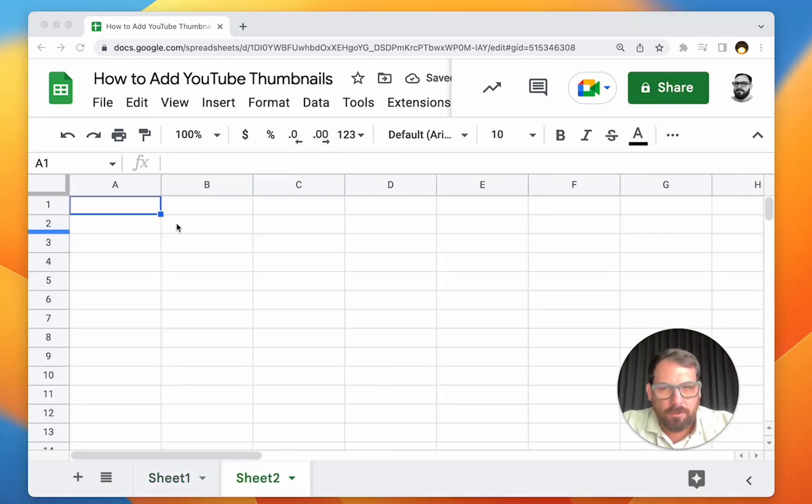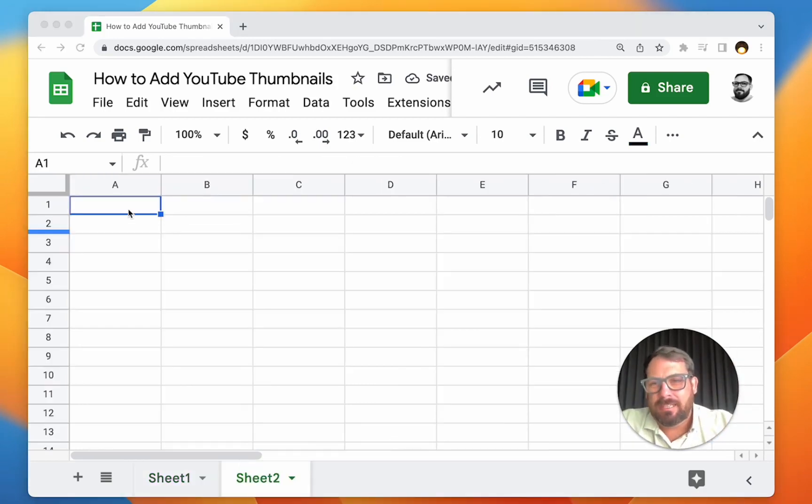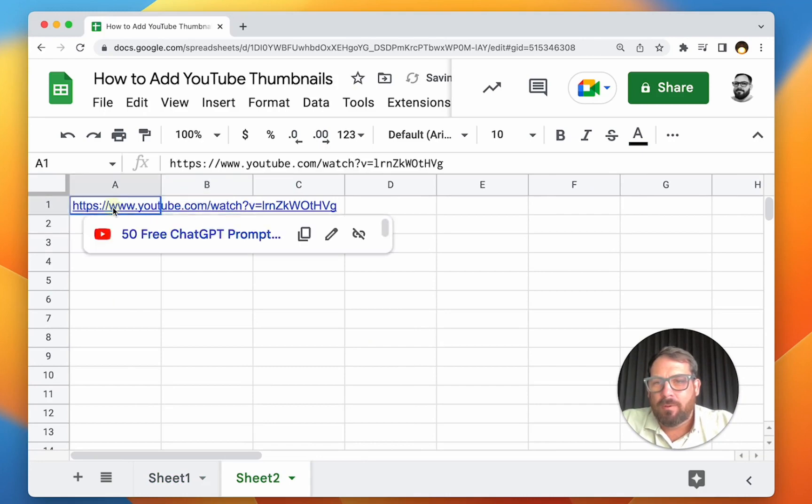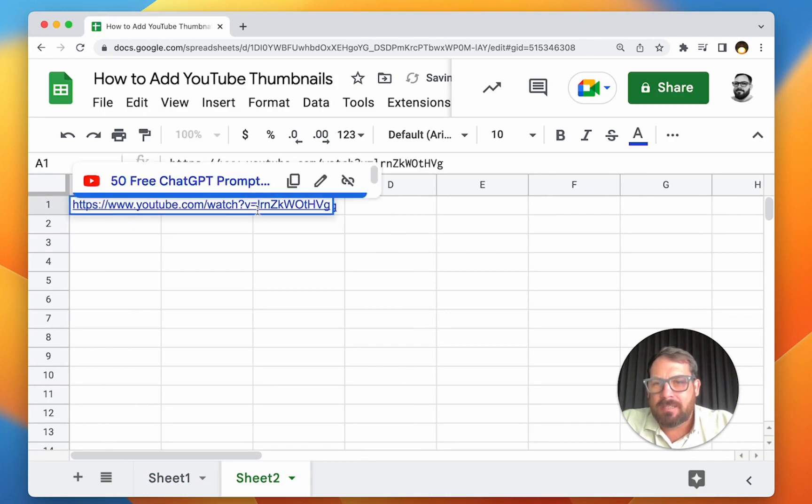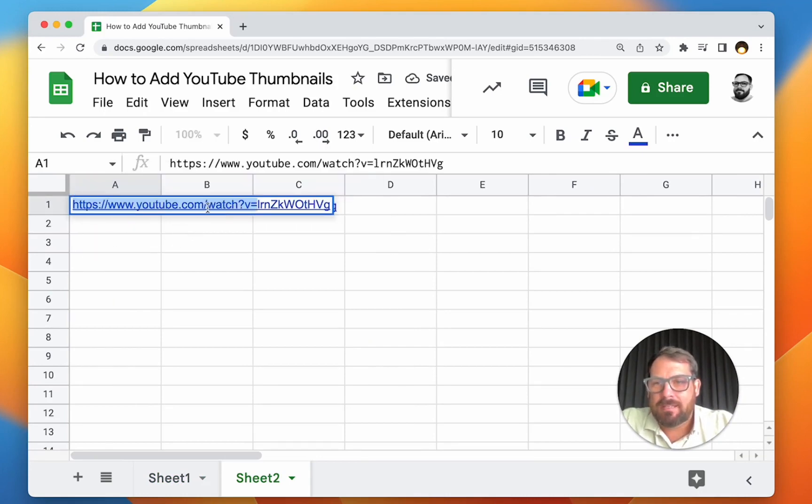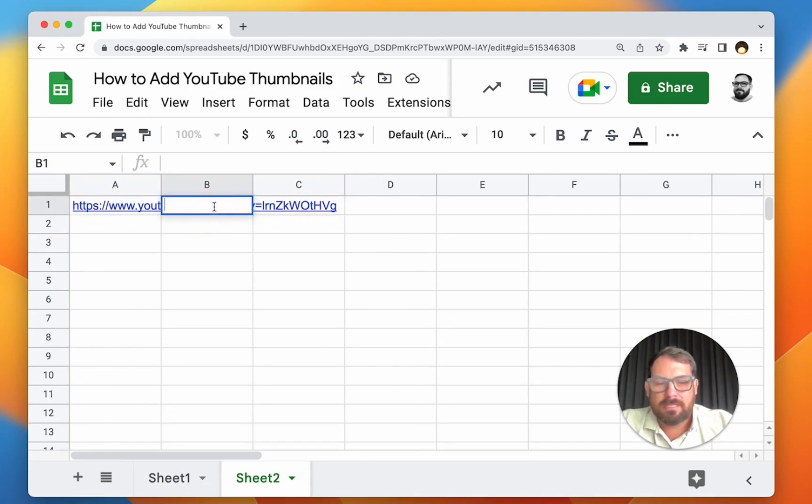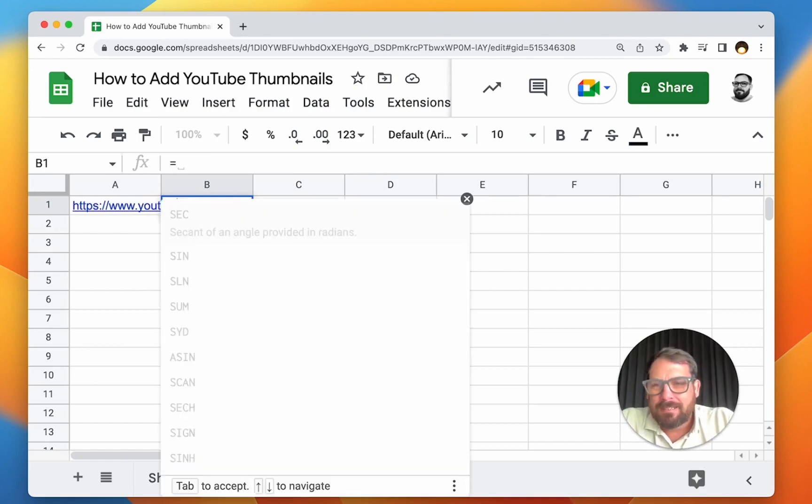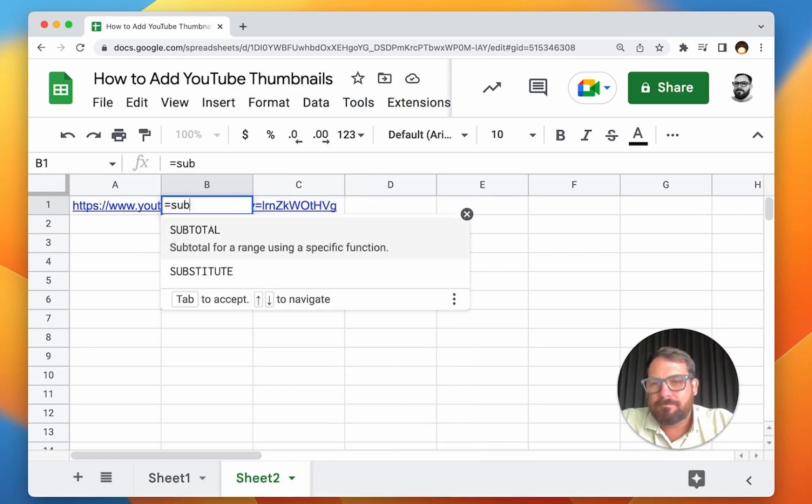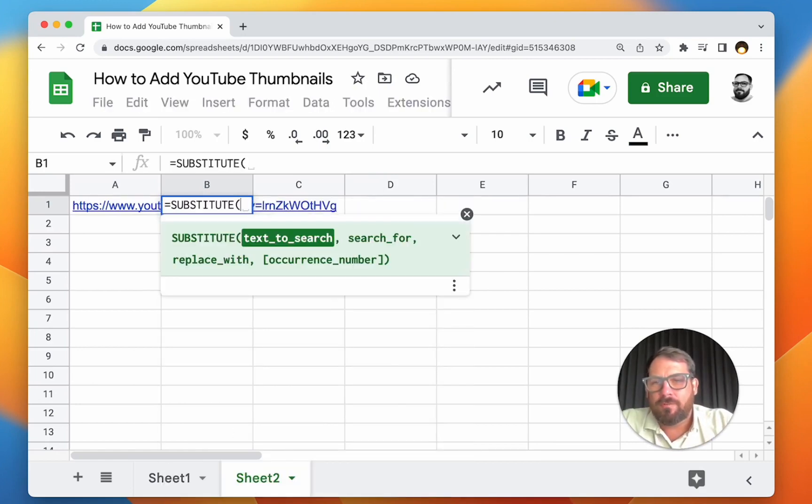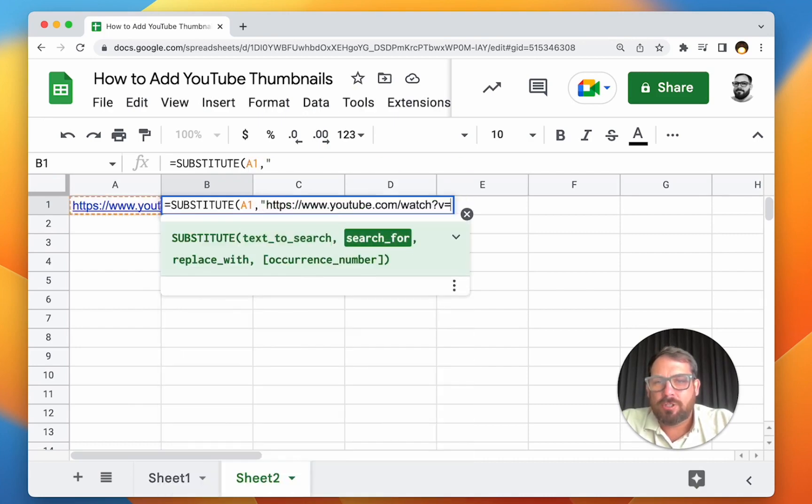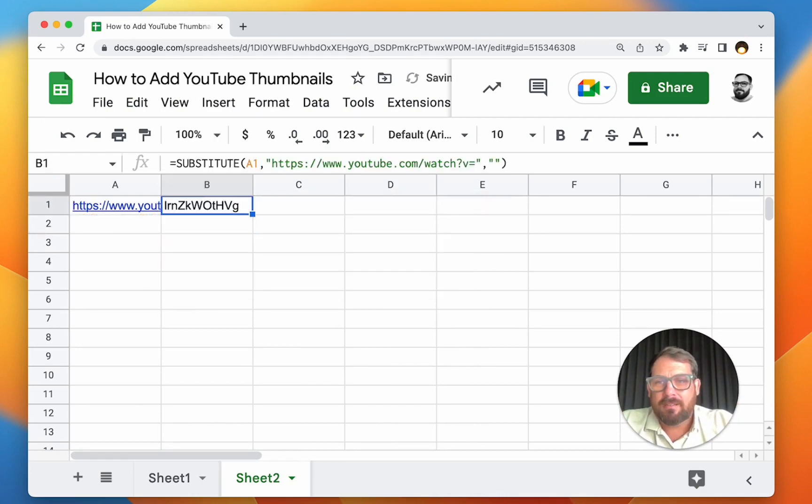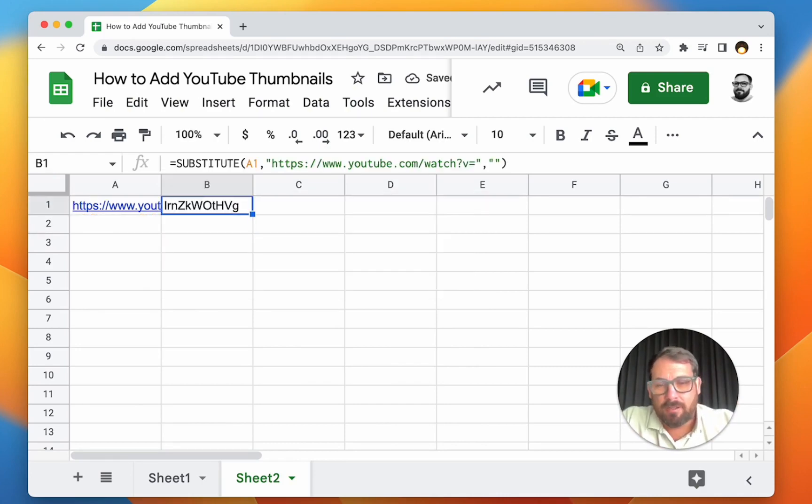So let's first get just the ID. We only need the ID of the URL. What we're going to do is take this URL and strip away the YouTube stuff. So we can do this in a number of ways. Let's use SUBSTITUTE for this. We're going to search A1, search for the YouTube part, and replace it with literally nothing - just two quotes. And there we go, we get the entire ID alone.